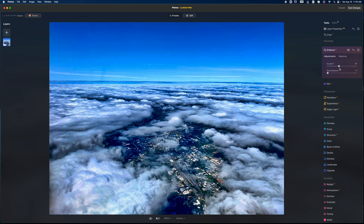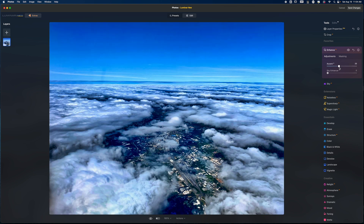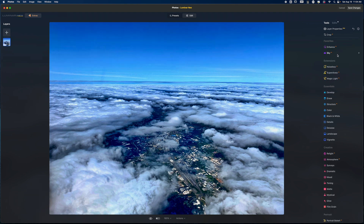This is starting to make the photo look a little overbaked. The original image has a softness and some dynamics to it, and the Accent AI is just pushing it too far. You've got to know when to say when — I think that's the limit, so I'm going to close that out.